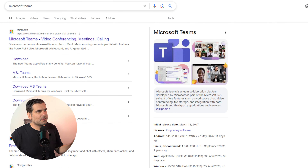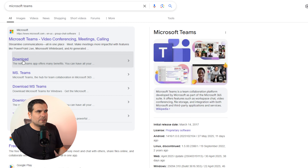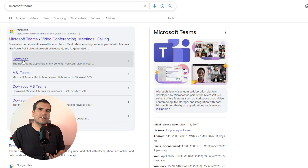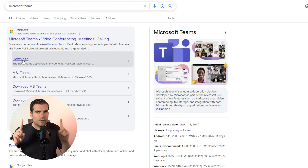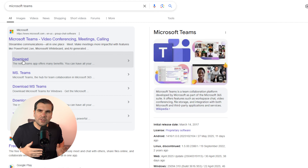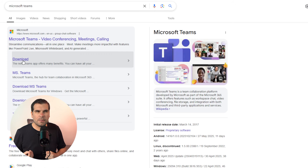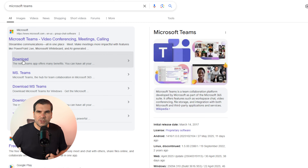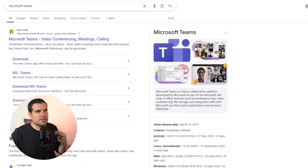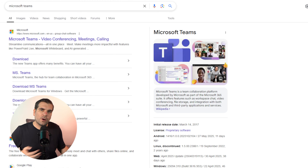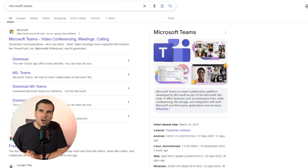From the Google results, we have Microsoft Teams and you can see straight away there's a download option. One key thing to know is that there are actually two different versions of Microsoft Teams. You've got Microsoft Teams for Home, which is like a personal account, and then you've got Microsoft Teams for work or school, which is more of a corporate account. Depending on your needs, you might want the home version or the work/school version.